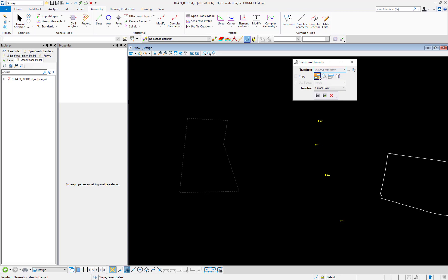Going across the remainder of the toolbar here we have translate, also known as move or copy. We can rotate elements and we can scale elements.